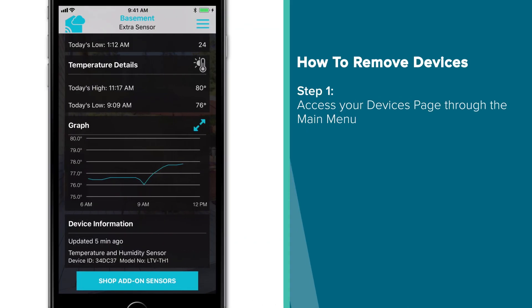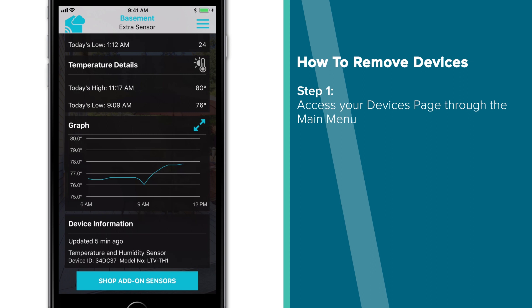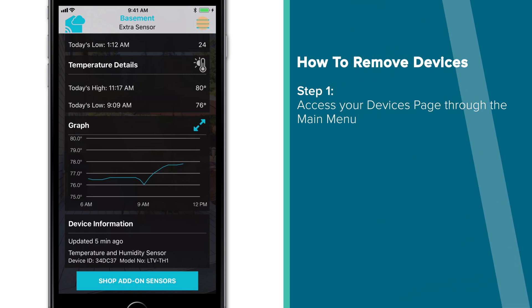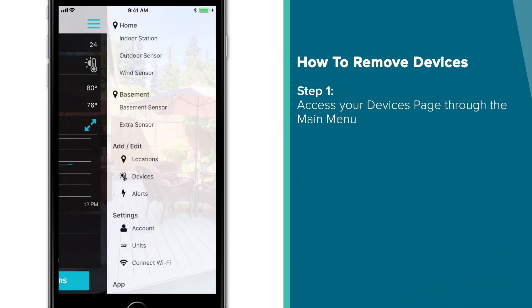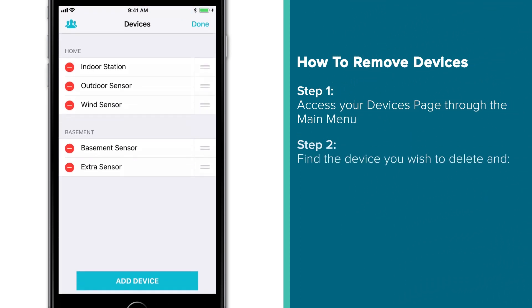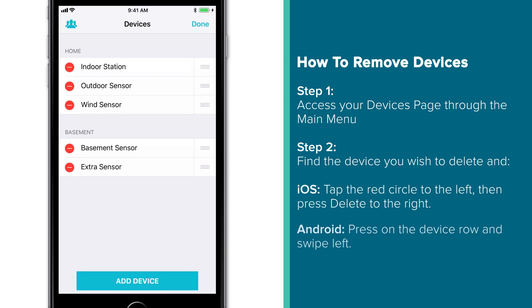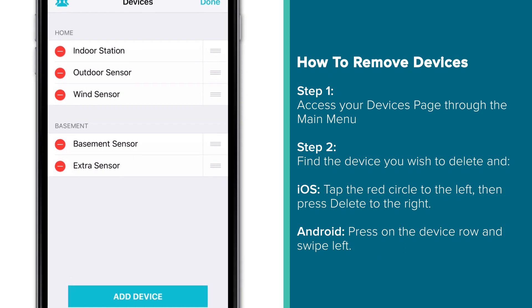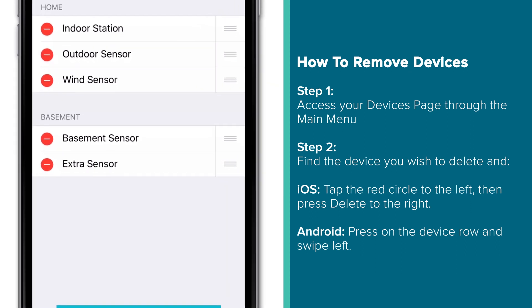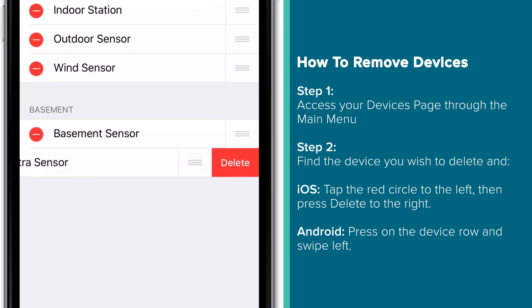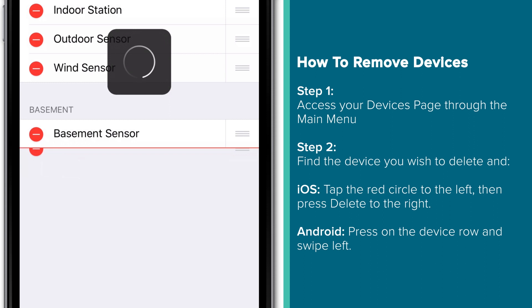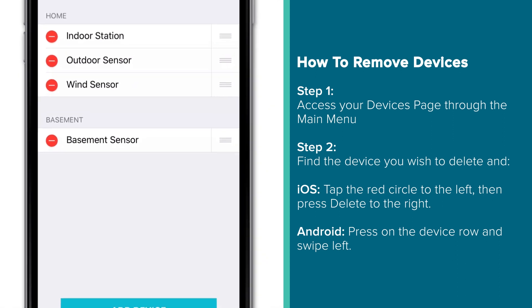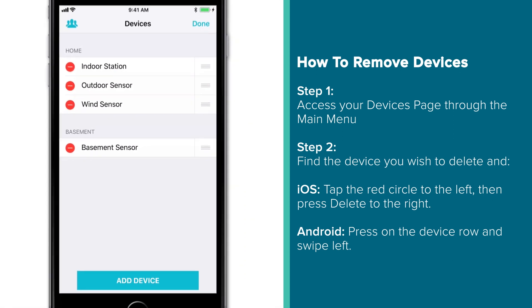But for whatever reason, if you wish to delete a device, simply navigate back to the Devices page through the main menu. If you're on an iOS device, you'll see red circles next to each of your device names. Simply tap this red circle next to the device you wish to delete and then press Delete to the right. If you're an Android user, simply press on the device you wish to delete and swipe left.